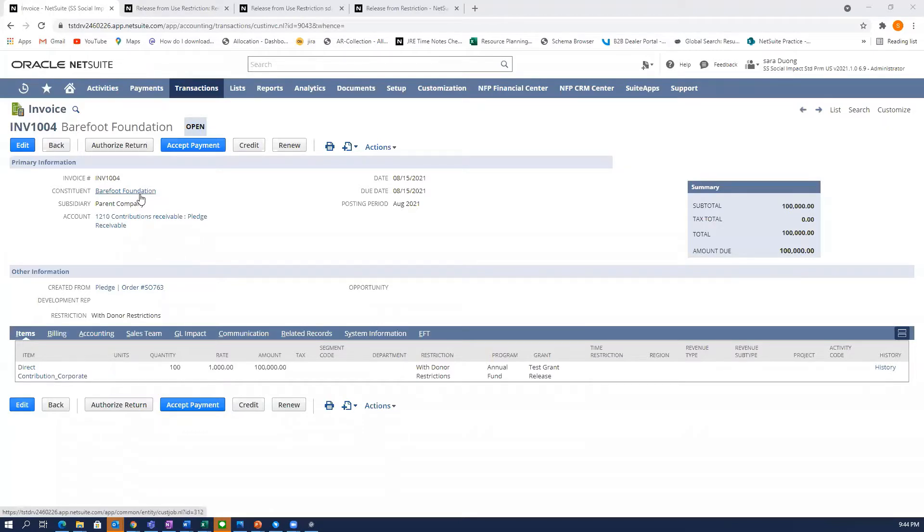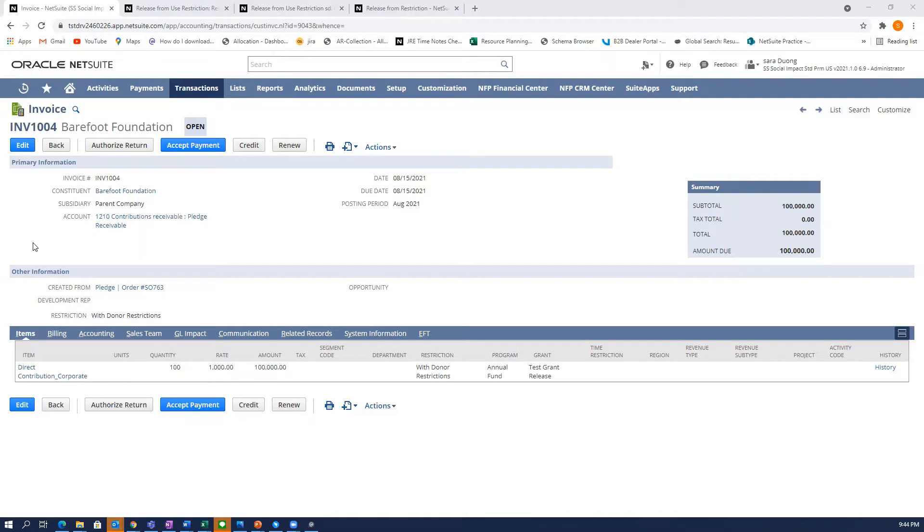Hello, my name is Sarah Duong. I am a project manager and consultant at Concentris. Today, I want to show you how to release restricted funds from donations in the non-profit environment inside of NetSuite.